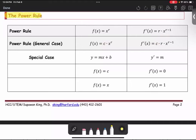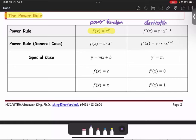Let's take a look at the power rule. The power rule is the rule to find the derivative of the power function. The basic function is in the form of f of x equals x to the power r, where r is any real number, either negative, positive, or zero. The derivative is in the form of f prime of x equals r multiplied by x to the power r minus 1.